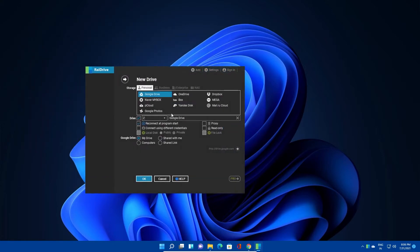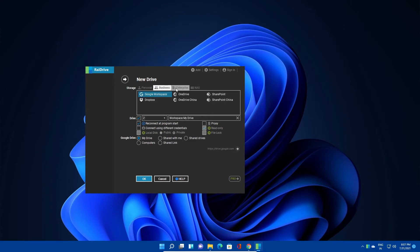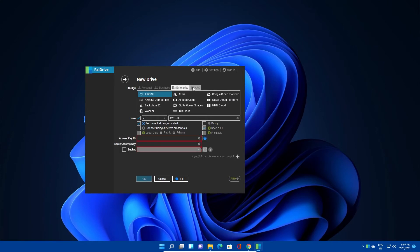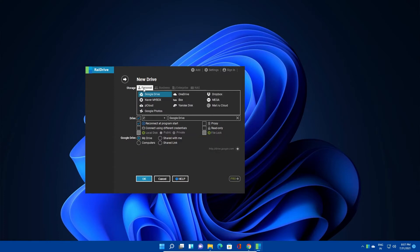Now click add and select any cloud storage that you want to mount on this PC. We have multiple options: personal, business, enterprise, and NAS. There are a lot of different categories and cloud storages available, so you can choose anything as of your choice.